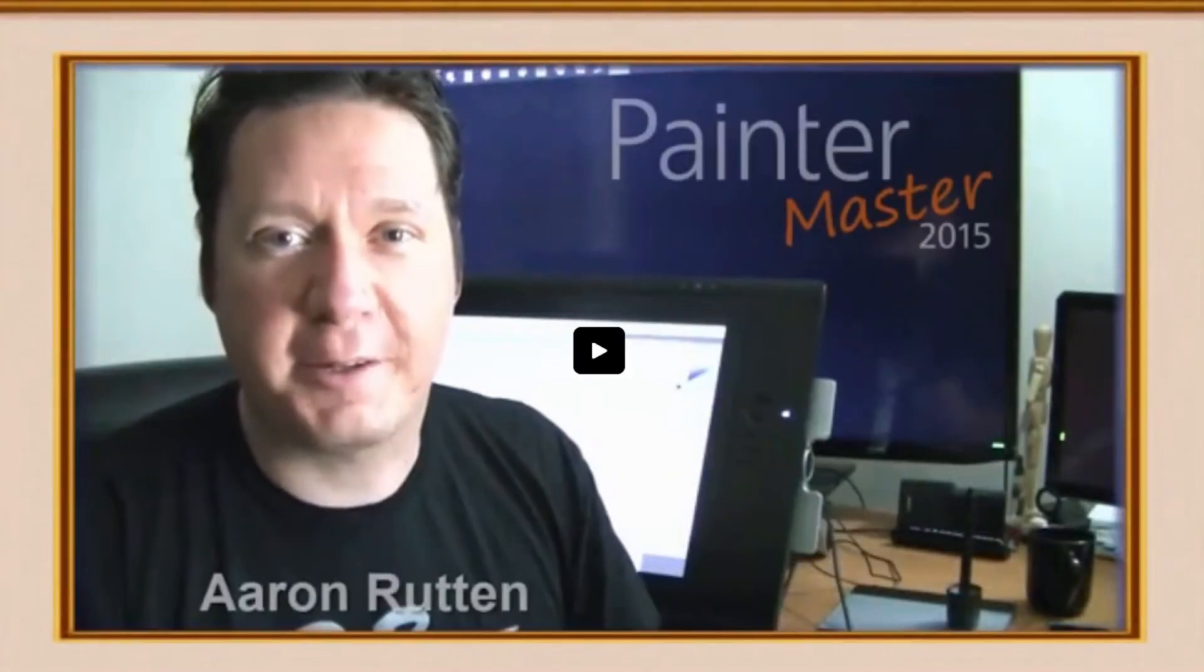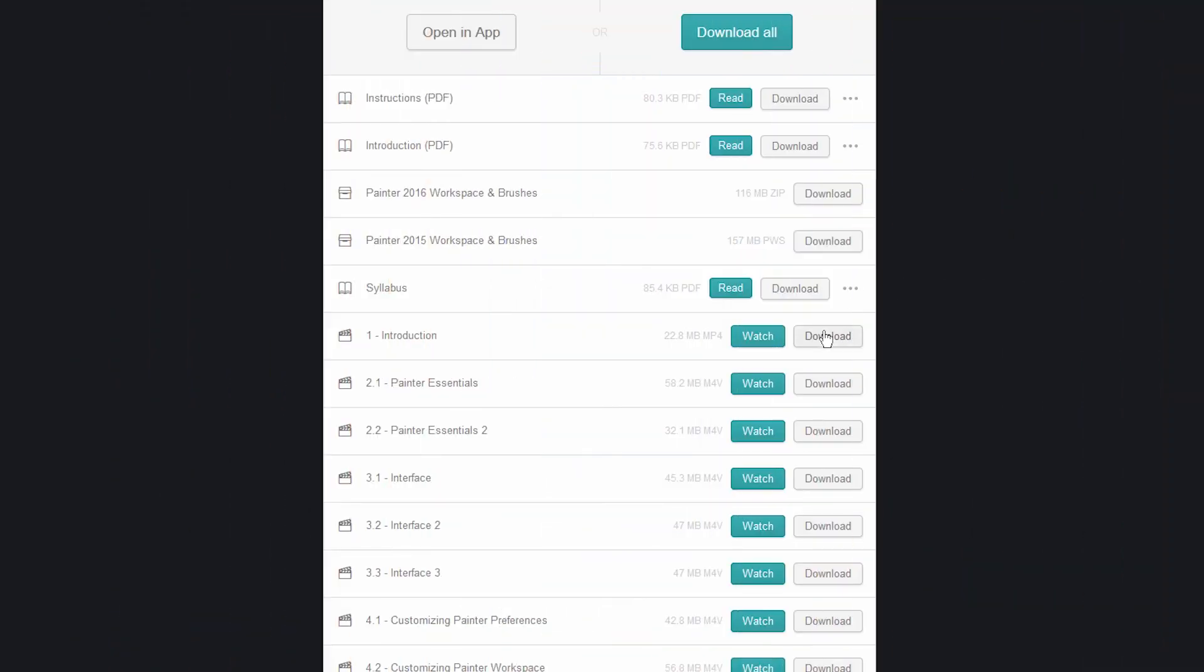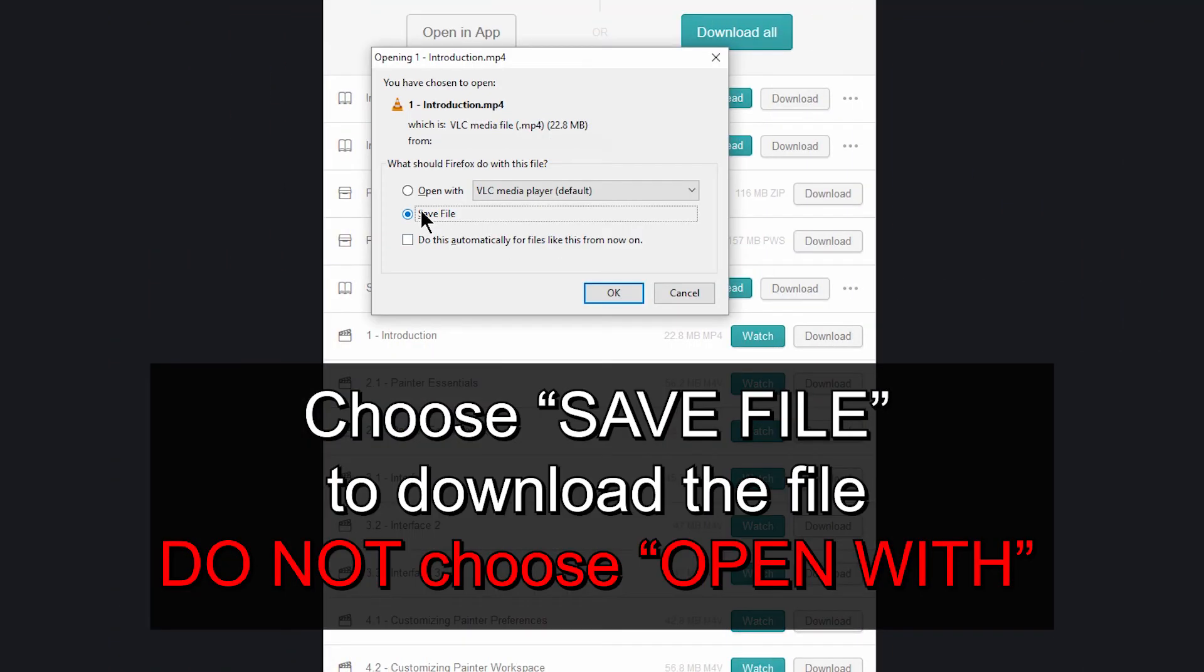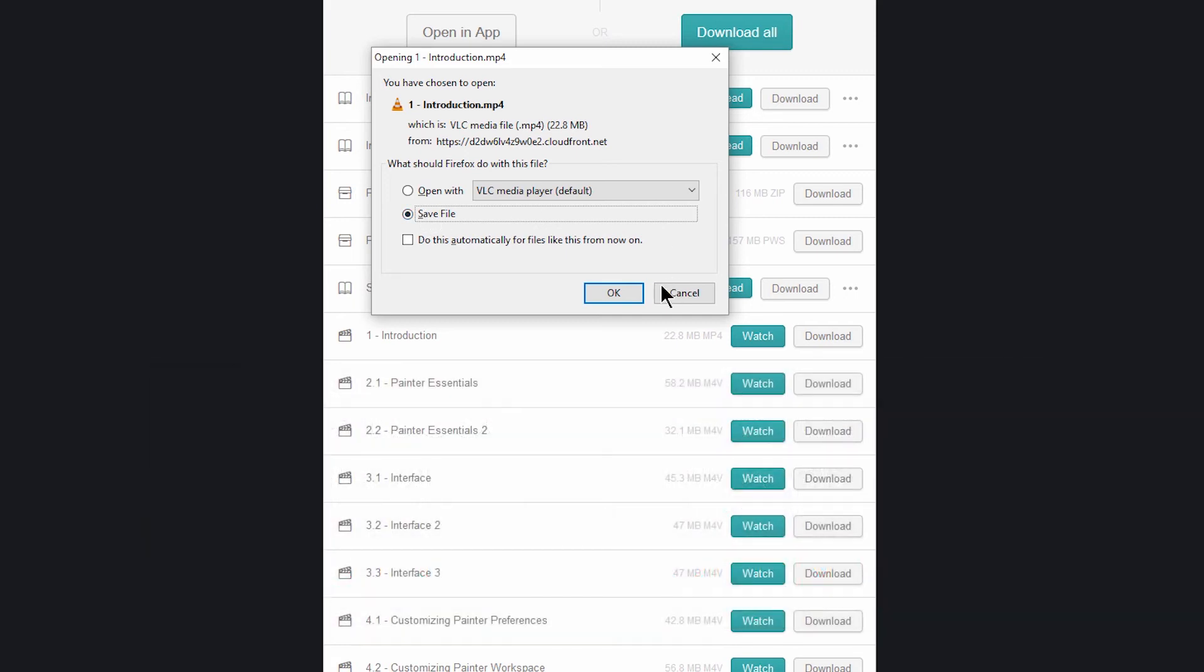Now that's not the best way to watch these videos. What you should do is go ahead and click on download and then choose save file to download it to your computer. Do not choose open with. If you choose to open the file, it's going to attempt to stream it and you may get skipping video and other problems. So make sure to save as to download it to your computer and then play it.